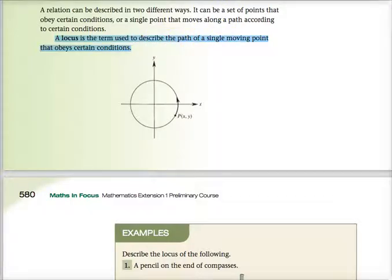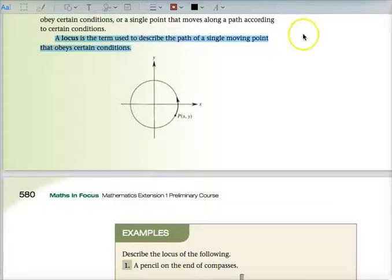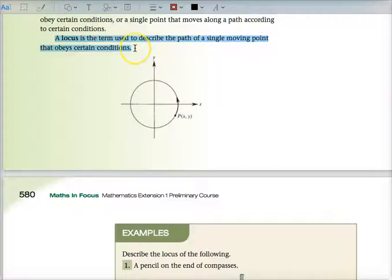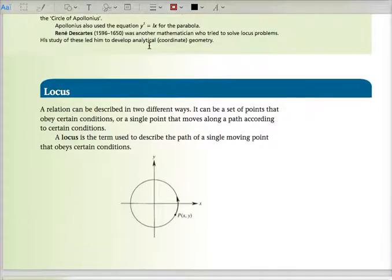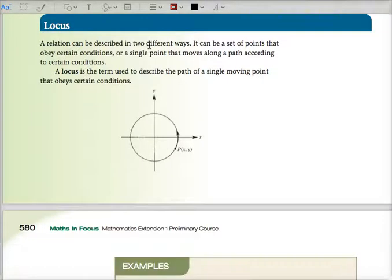It's exercise 11.1. What I've highlighted there — a locus is the term. I want you to write exercise 11.1, locus, L-O-C-U-S.